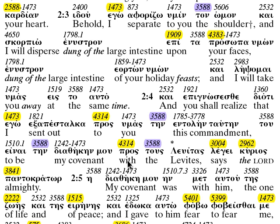Phinehas, son of Eliezer, son of Aaron the priest, rose up from the midst of the congregation and, taking a spear in his hand, entered after the Israelitish man into the furnace. He pierced both the Israelitish man and the woman through her womb. The calamity ceased from the sons of Israel, and those having died by the calamity were twenty-four thousand. And the Lord spoke to Moses saying: Phinehas caused my rage to rest from the sons of Israel in my zeal for them. And I did not completely consume the sons of Israel in my zeal.